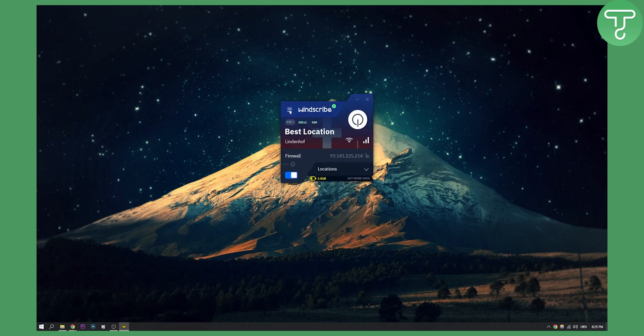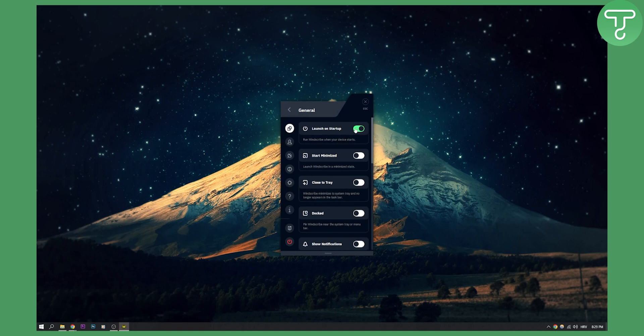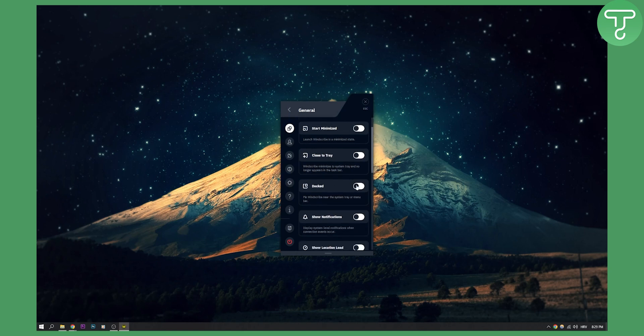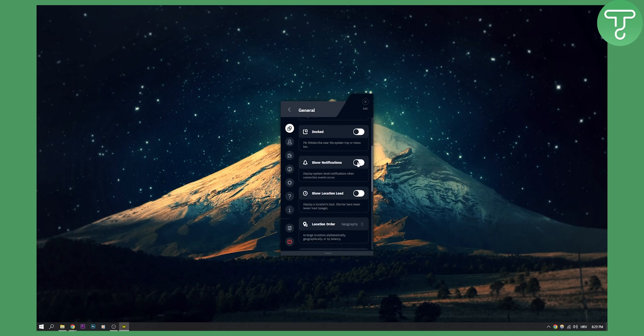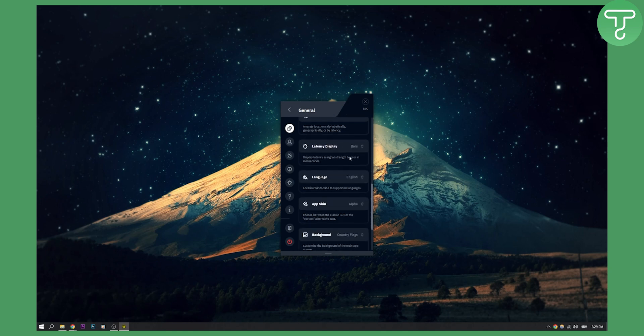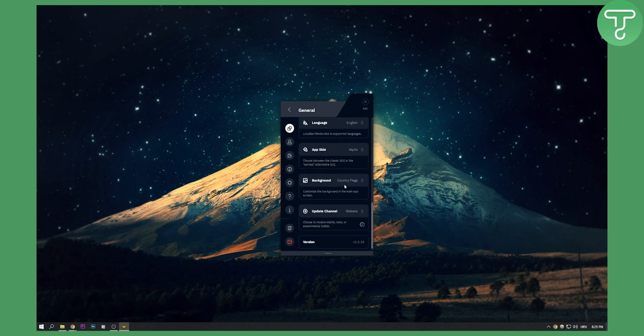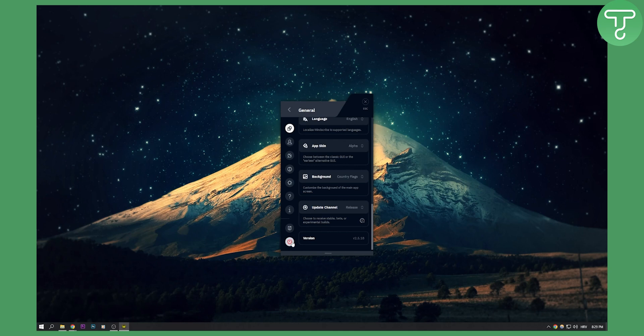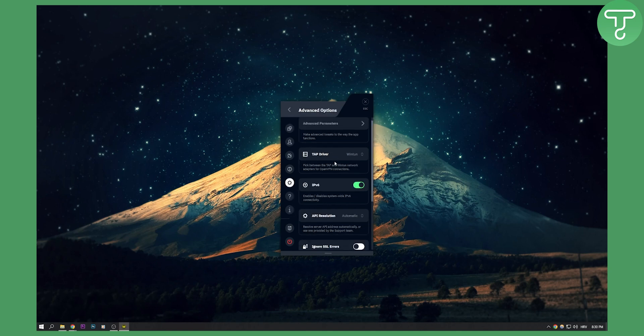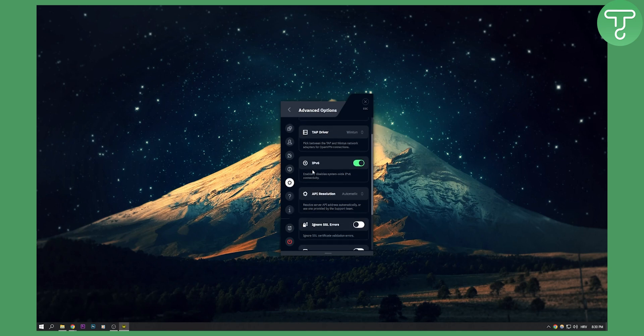You can go here to your settings. You can launch on startup if you want. You can start minimized. You can dock it, show notifications, stuff like that. Background, country flags. I mean, you can do a lot of things here. You can quit it or you can sign out as well. You also have about, help settings, advanced settings, IPv6.